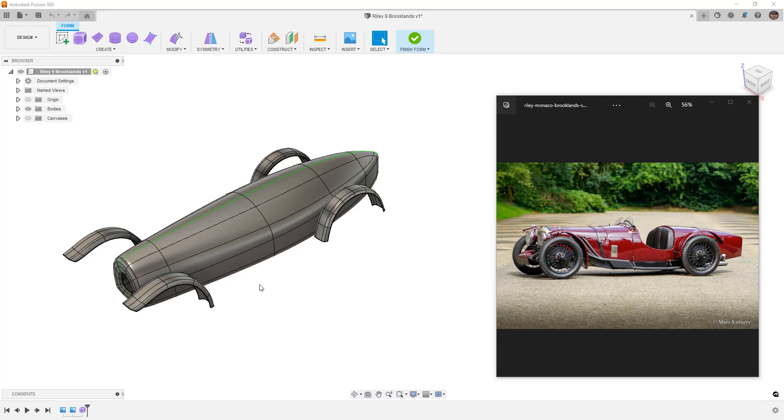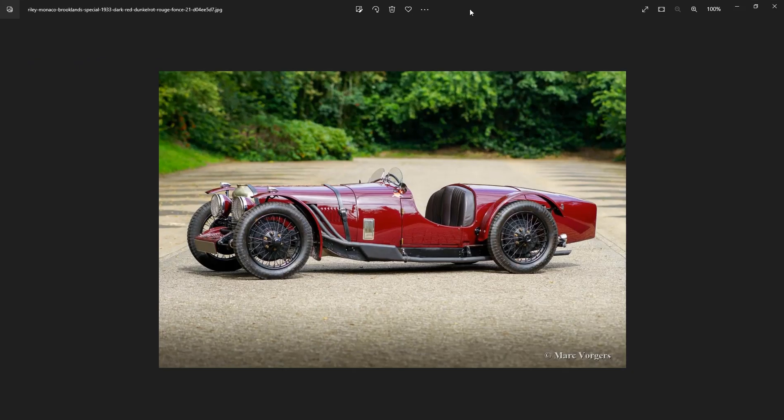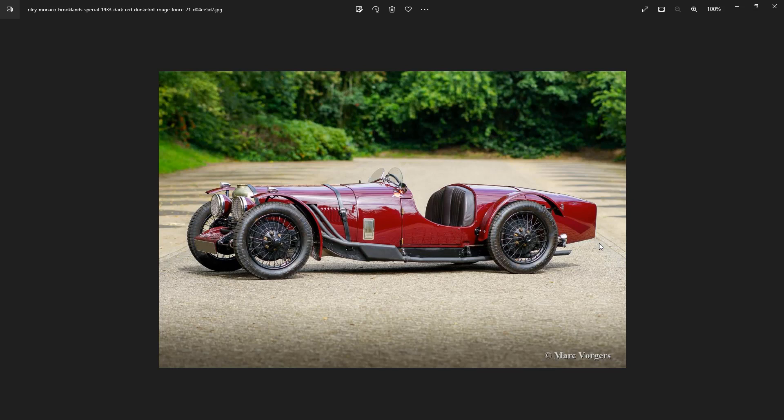What we have here on the screen is a Riley 9 Brooklands. This is an old race car. One of the subscribers is working on actually building this thing, and this is a picture that I found online. You can see that it has a copyright on it, Max Vorgers, so make sure that we give credit to that person. This is a very beautiful and elegant design and it's actually really tricky to model.